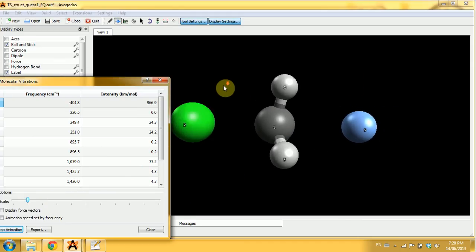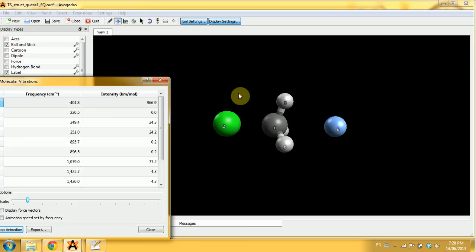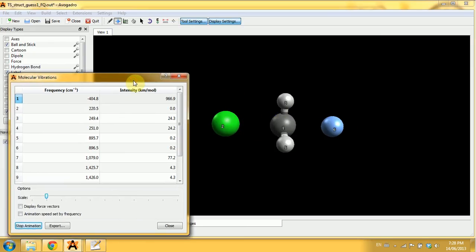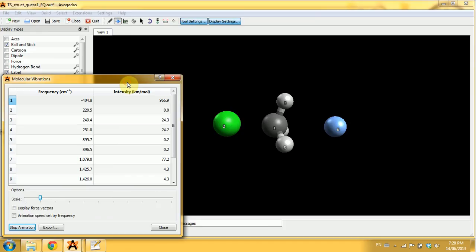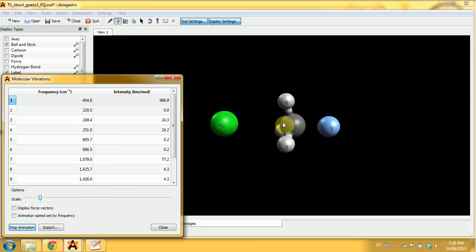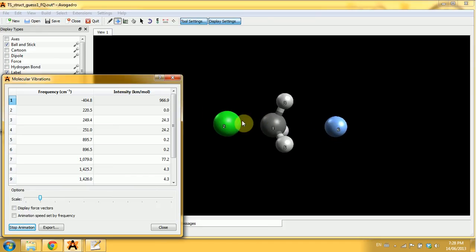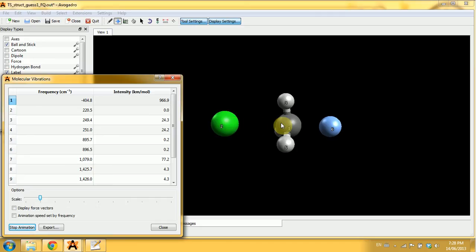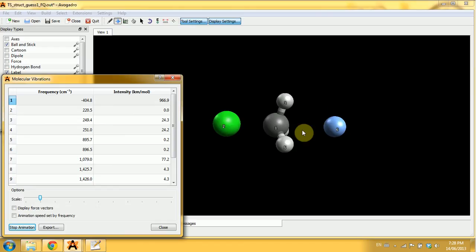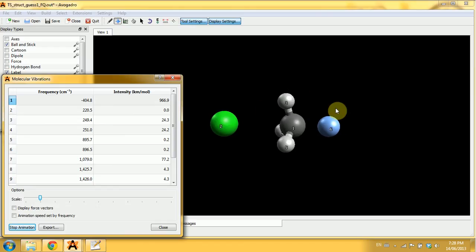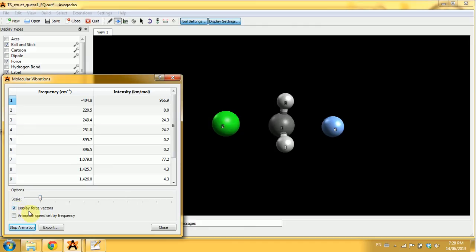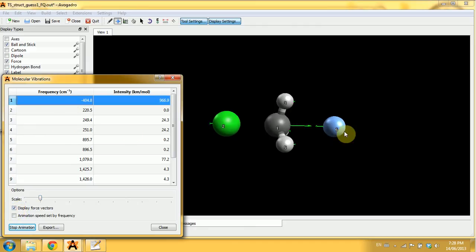I'll zoom out a bit. You see that this vibration corresponds to the reaction coordinate, and it shows the reaction coordinate indicates that these two molecules break this bond and these two atoms form a bond, so everything is exactly as it should be. Perfect!